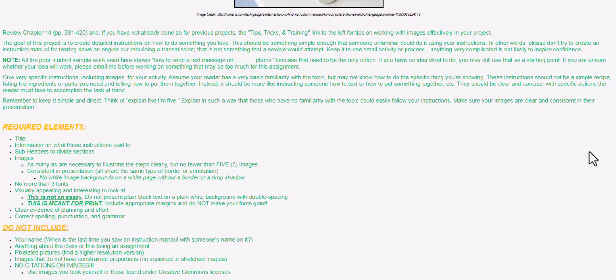The goal here is to create detailed instructions on how to do something that you love to do. It should be simple enough that someone who's unfamiliar with it could do it. In other words, don't be telling someone how to break down an entire engine and rebuild a transmission. That's not something that someone new to this would try for a first time activity. Keep it to a small activity or a process. Anything super complicated is not going to work well because you want your person to feel accomplished when they've followed your instructions and achieved a goal.